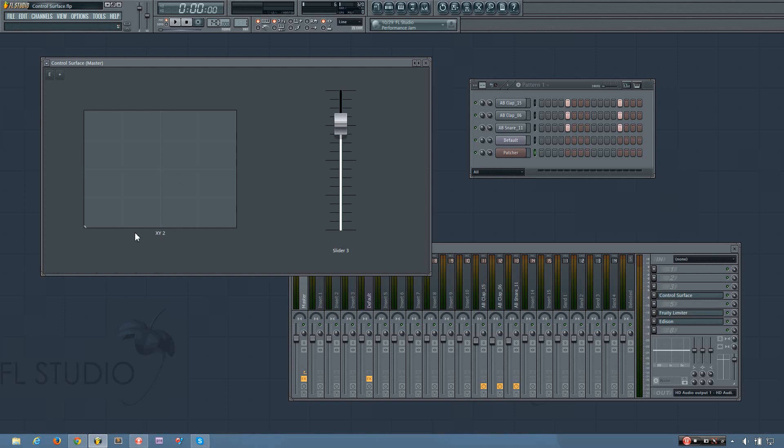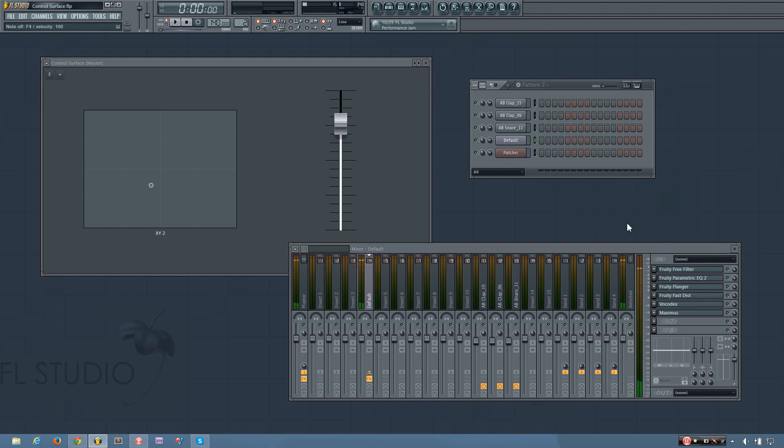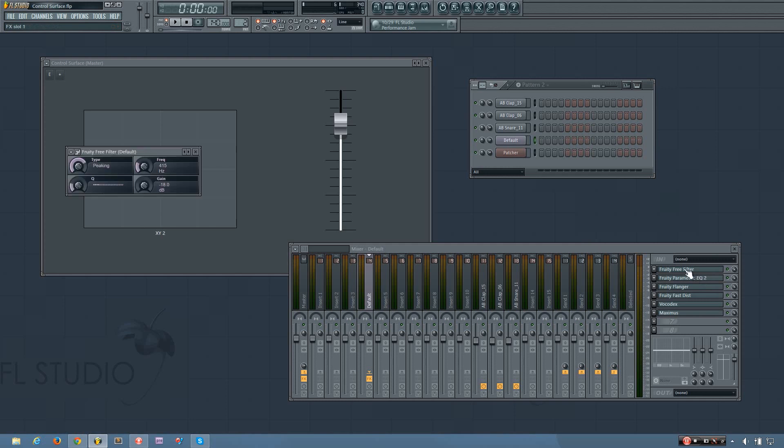And the X Y controller is especially useful if you want to control two separate parameters individually, but at the same time with just your mouse. So I'll show you that with this bass sound.